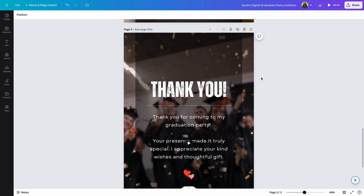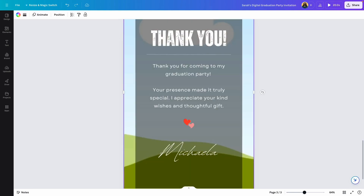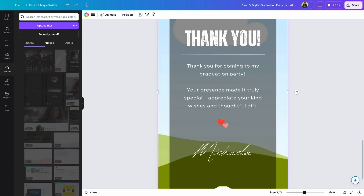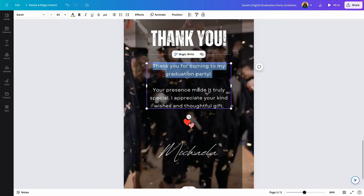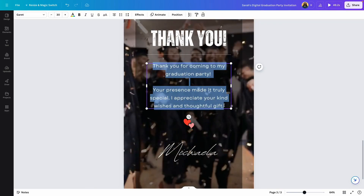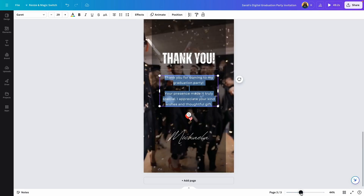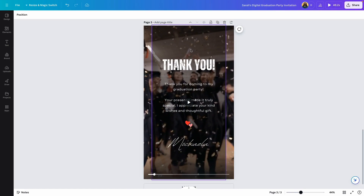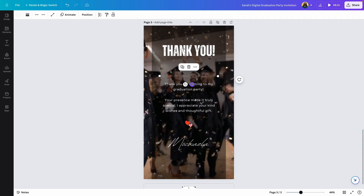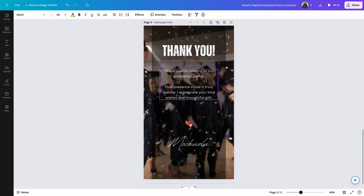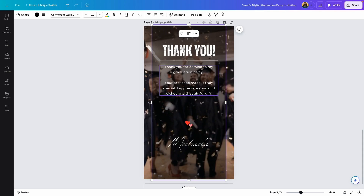The last page is a thank you page, which you would send to your guests after the event has been completed. There is a video here that you can delete and replace with your own — upload it like before, then drag the video into that space. You can edit the text to add a short message thanking your guests for coming. To create more space, click on the text and move it up, click on the line and move it higher, and now you have a little more space to add more information.